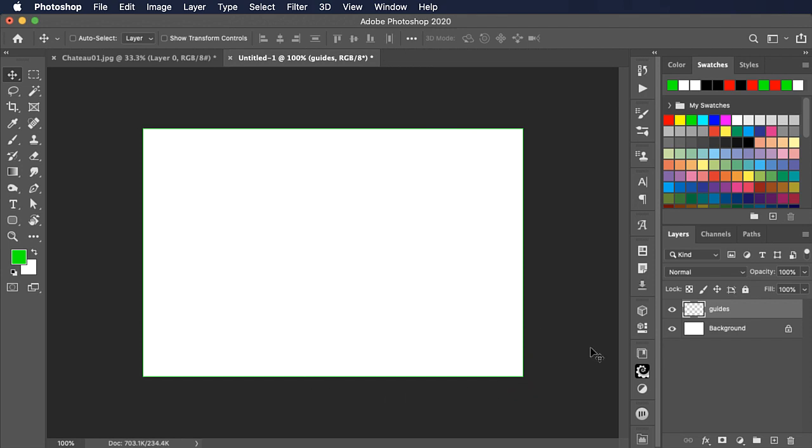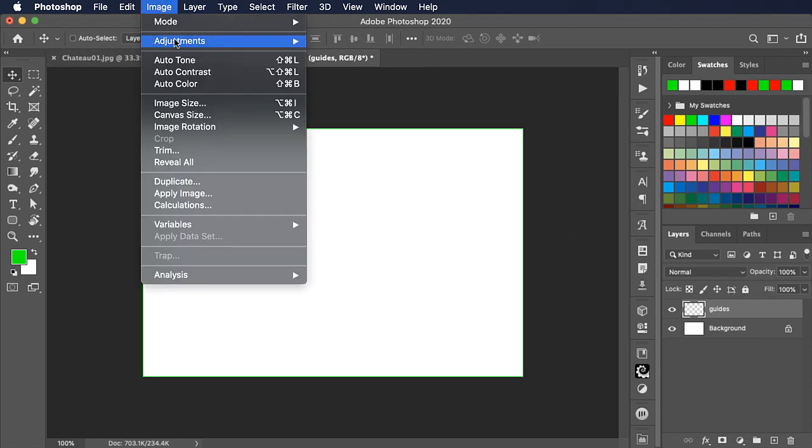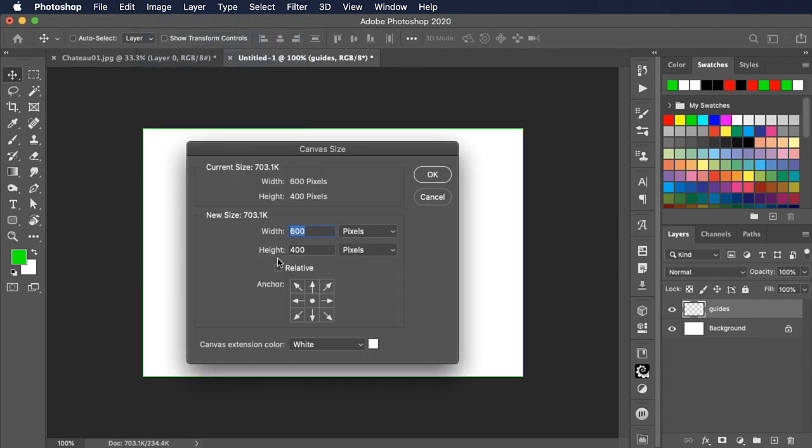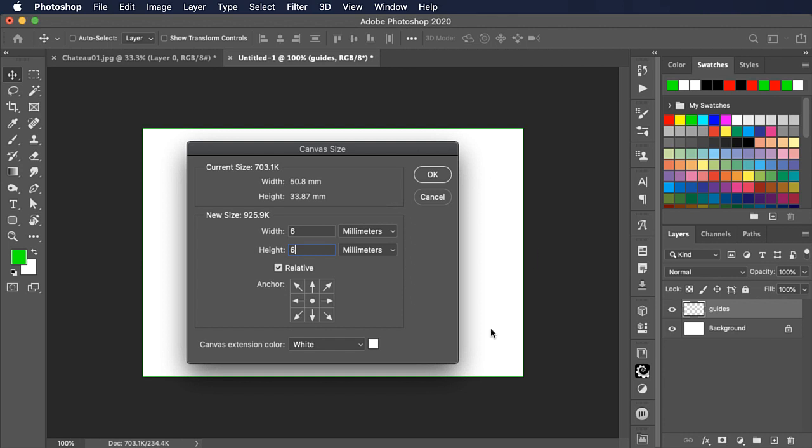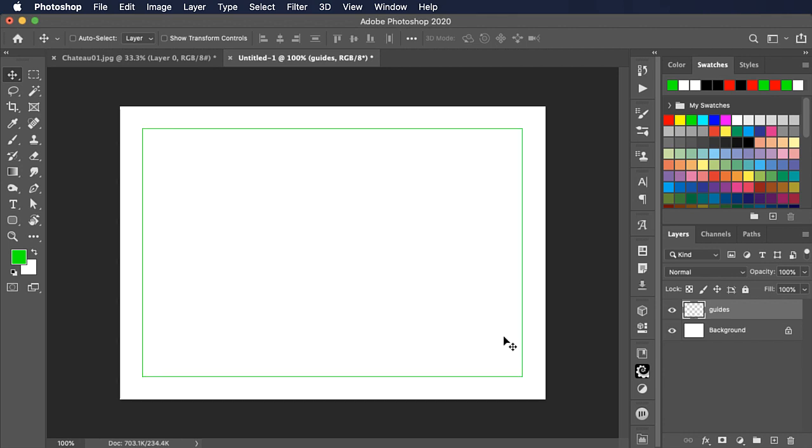To set the bleed area we need to expand the canvas. So we'll go to image and canvas size. We want to set a relative size here and we want to increase it by a standard bleed amount of three millimetres. So we'll change to millimetres and because we want three millimetres on both sides we want a total expanded size of six millimetres on the width and six millimetres on the height. If you're in the US and working in inches then you'll want to set probably an eighth of an inch for bleed so you'll set a quarter of an inch in total. Click OK and the canvas is expanded.